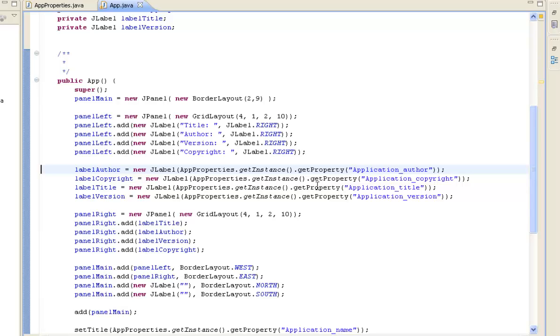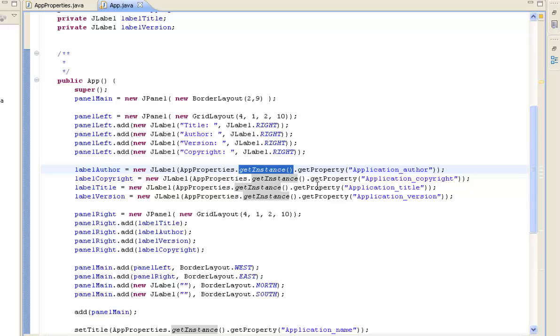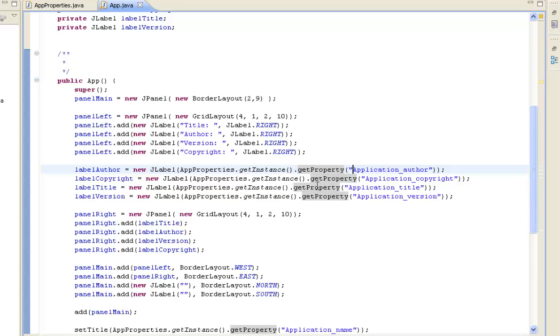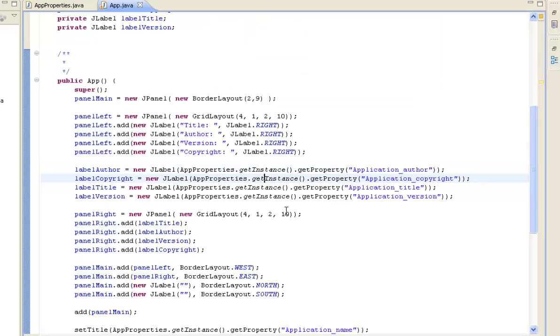And then over here, this is the interesting bit. So this is where we actually set the value for the author. So we're creating a new JLabel just like we were, but now we're calling this AppProperties class and then we're calling the getInstance method which returns us that object that we were talking about earlier. And then we're calling the public method within that instance called getProperty and we're saying we're looking for application_author as a value. So if we have a look at our file we've got our application_author there and the value it's going to return is John McNeil. So that's how we're setting the various values.